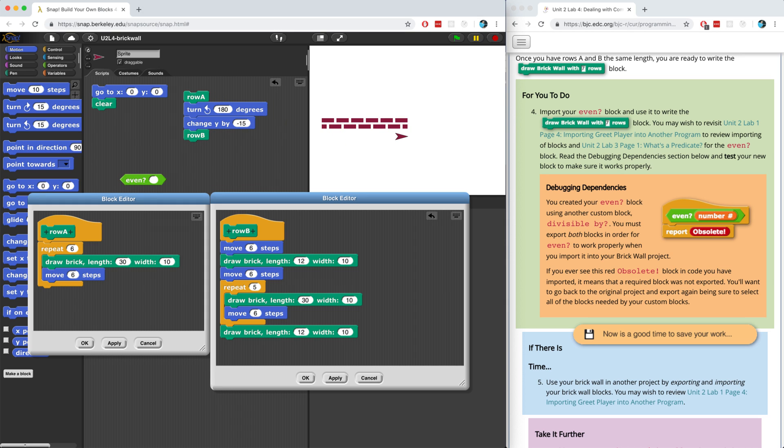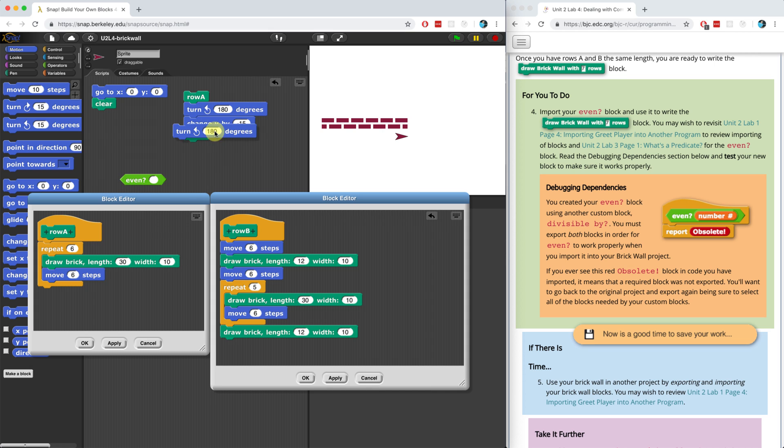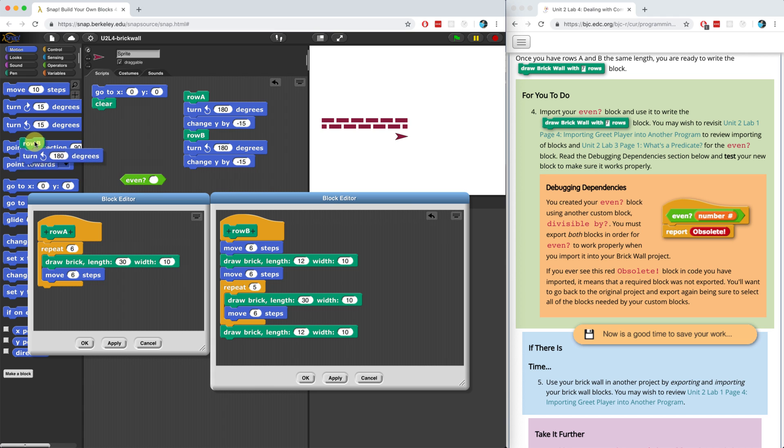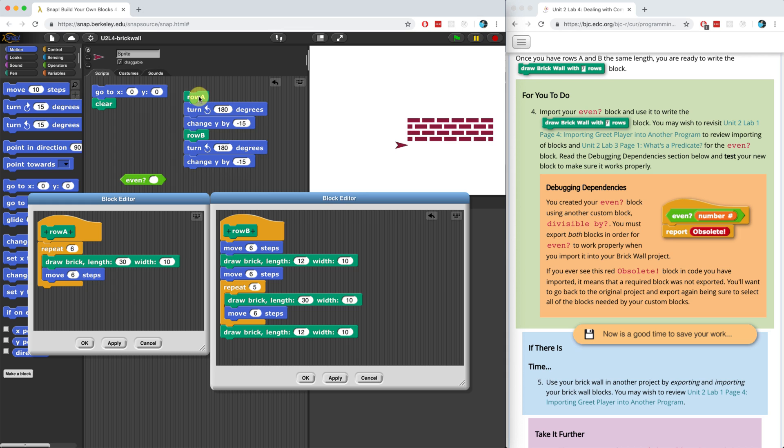Now in order to keep drawing rows, all I would have to do is bring over this turn and change Y and continue the process here. Let me just remove this part. I think if I do this, it'll keep drawing the brick wall and that looks perfect. But wait, where were we again? Are we using the even block? And the answer right now is no.